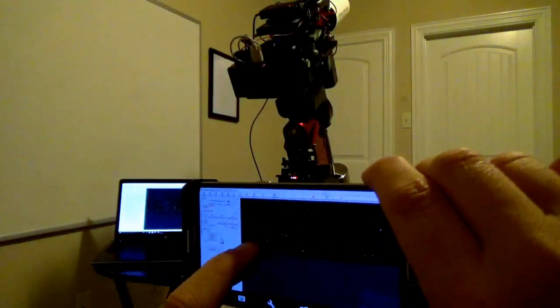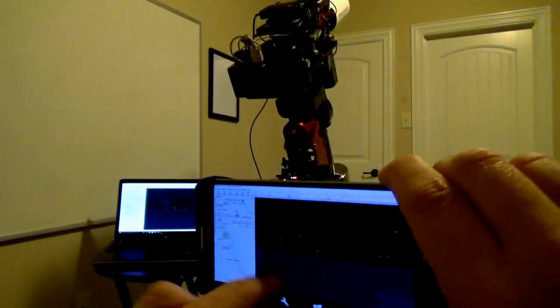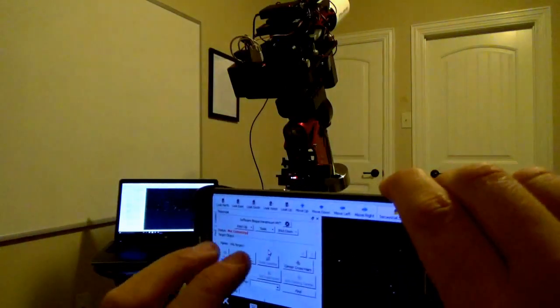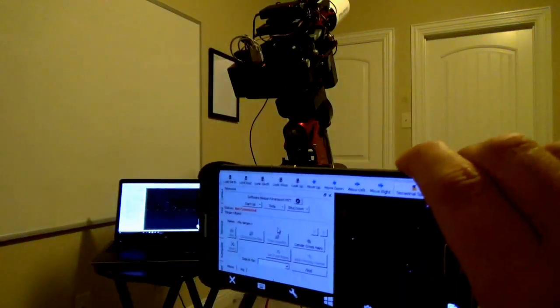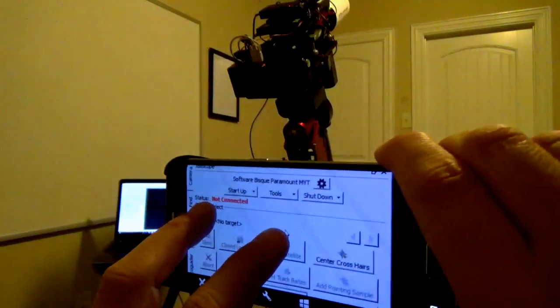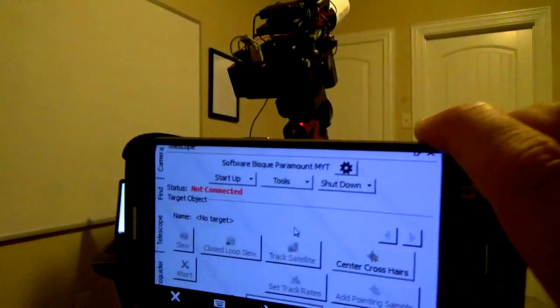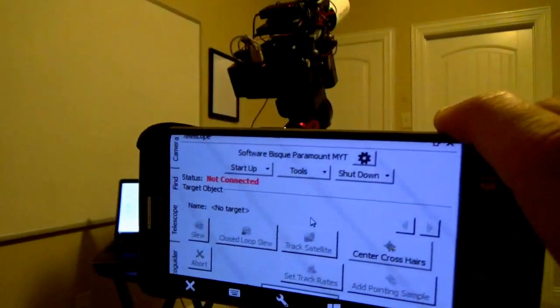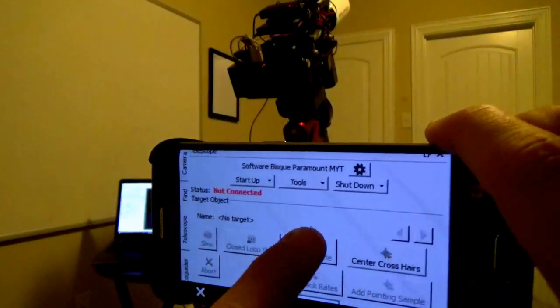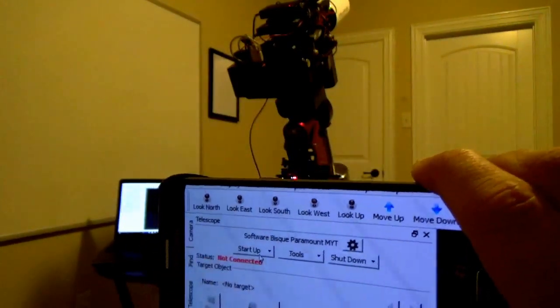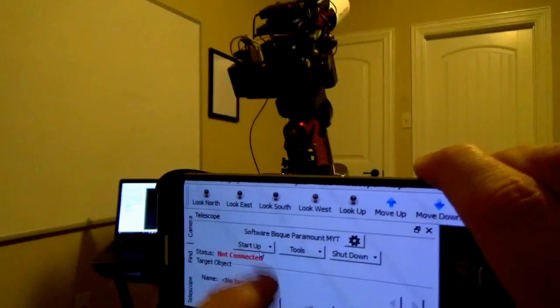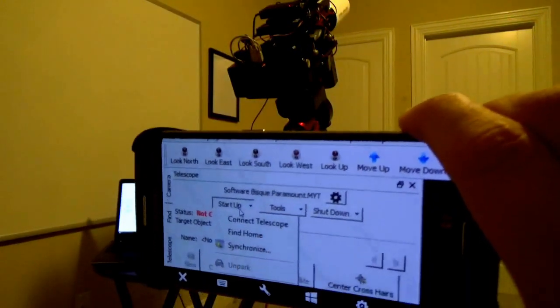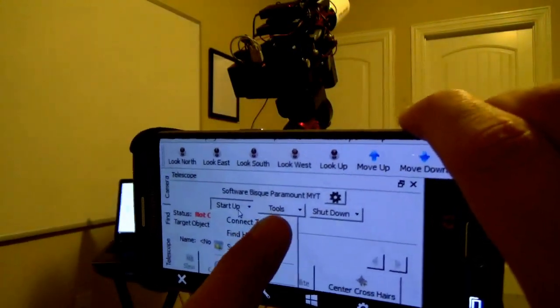Now I'm met with the software that controls the mount. Now you can see I am not connected to the mount, but I've got this startup option. Click startup. I have a connect telescope.